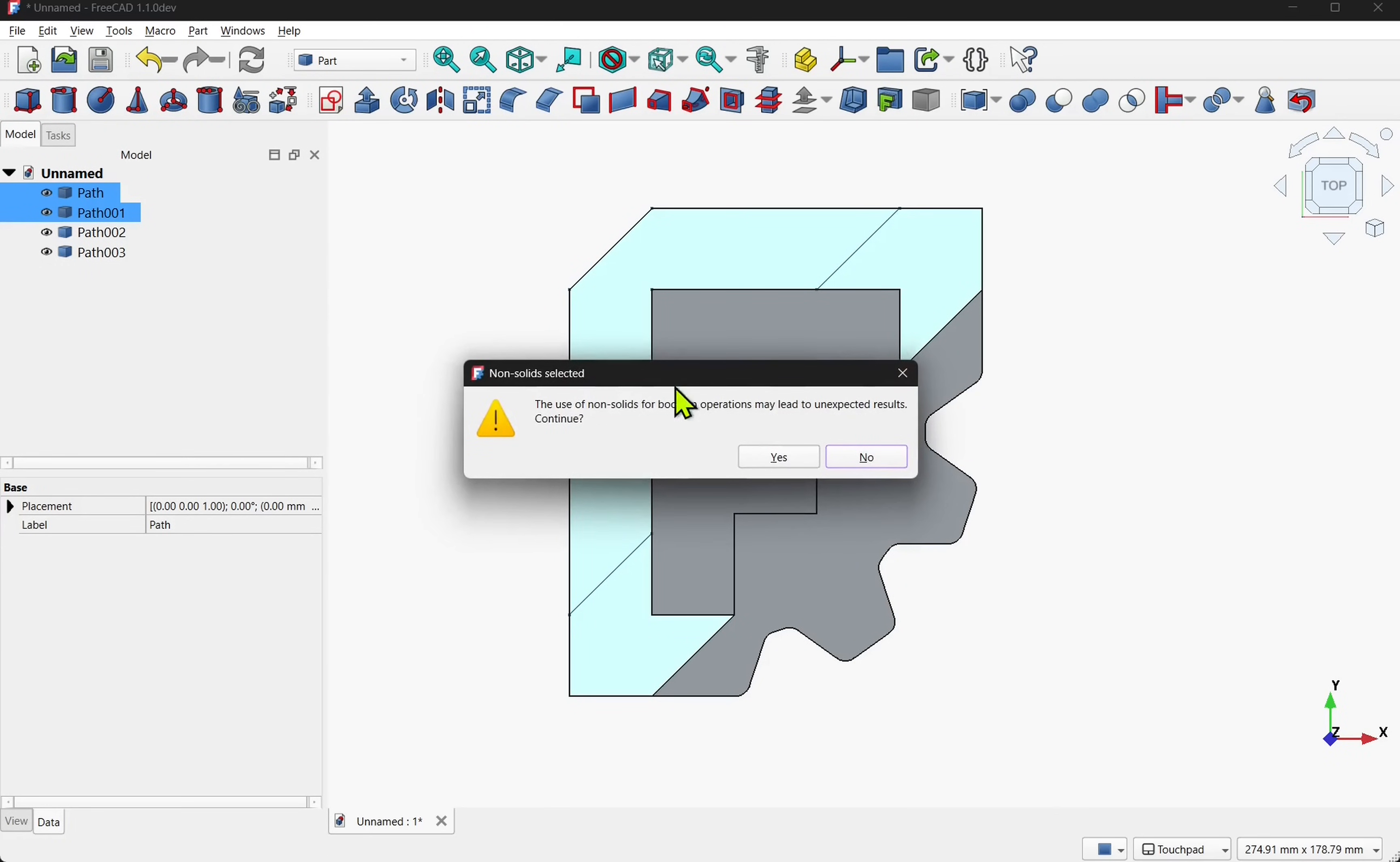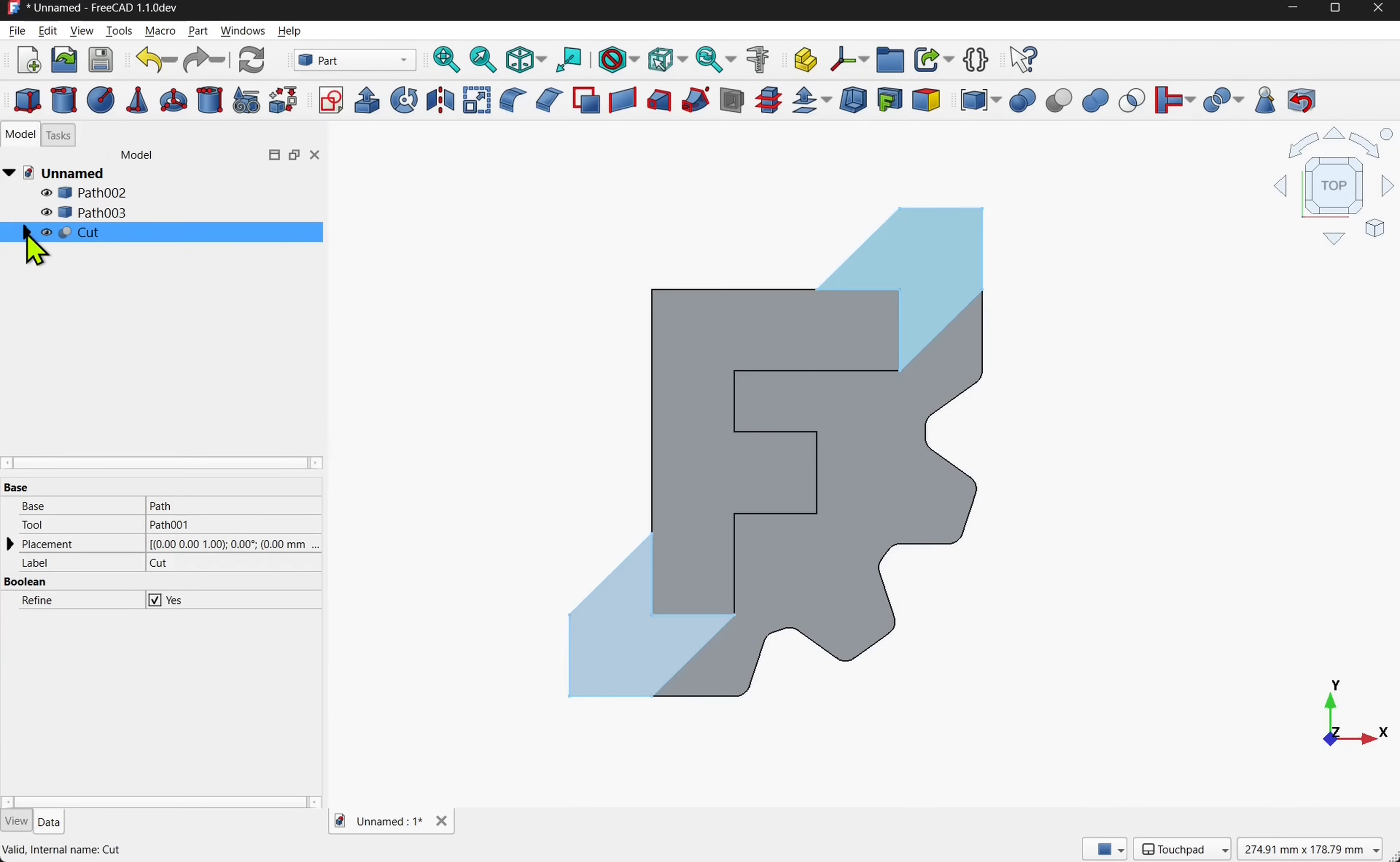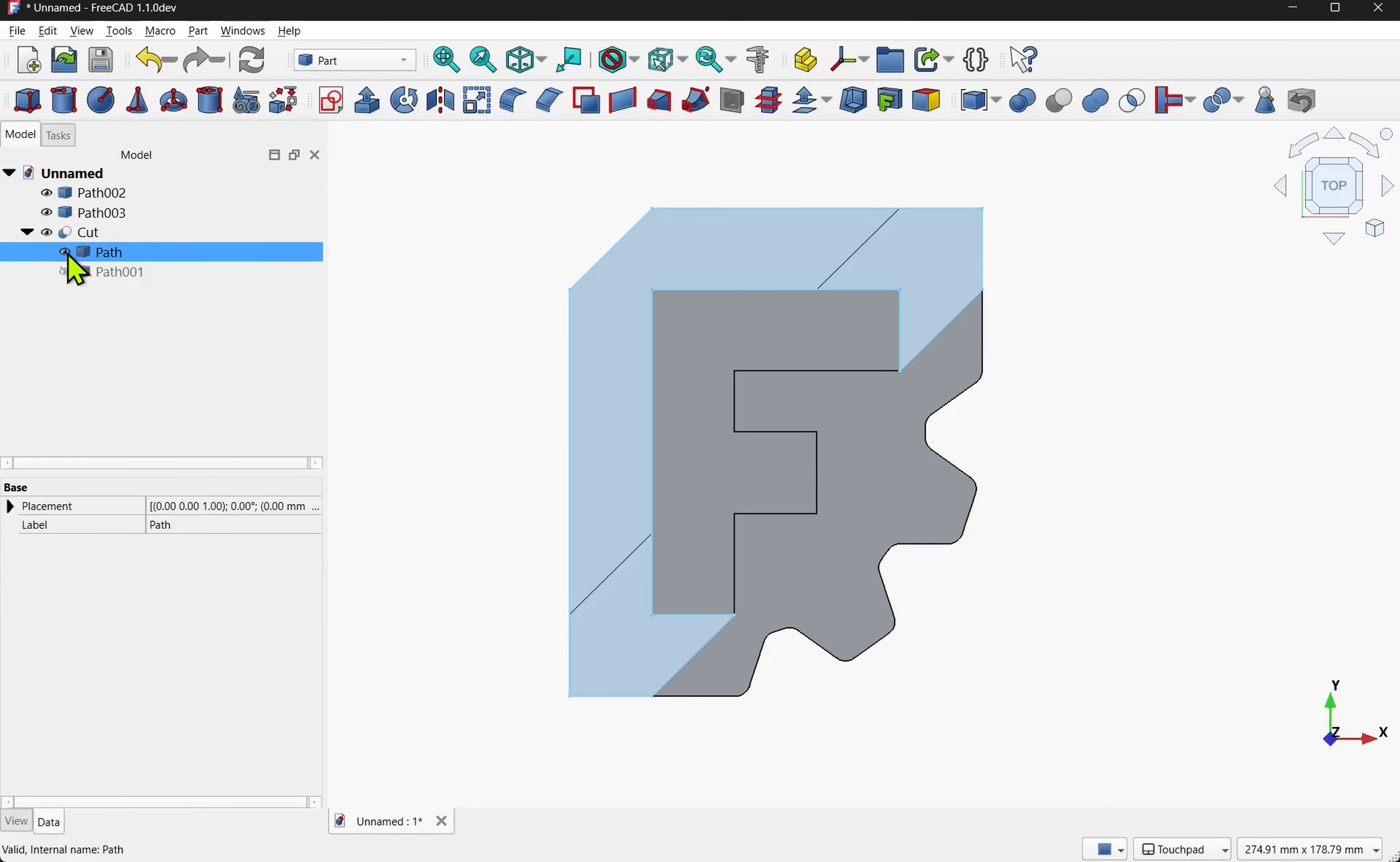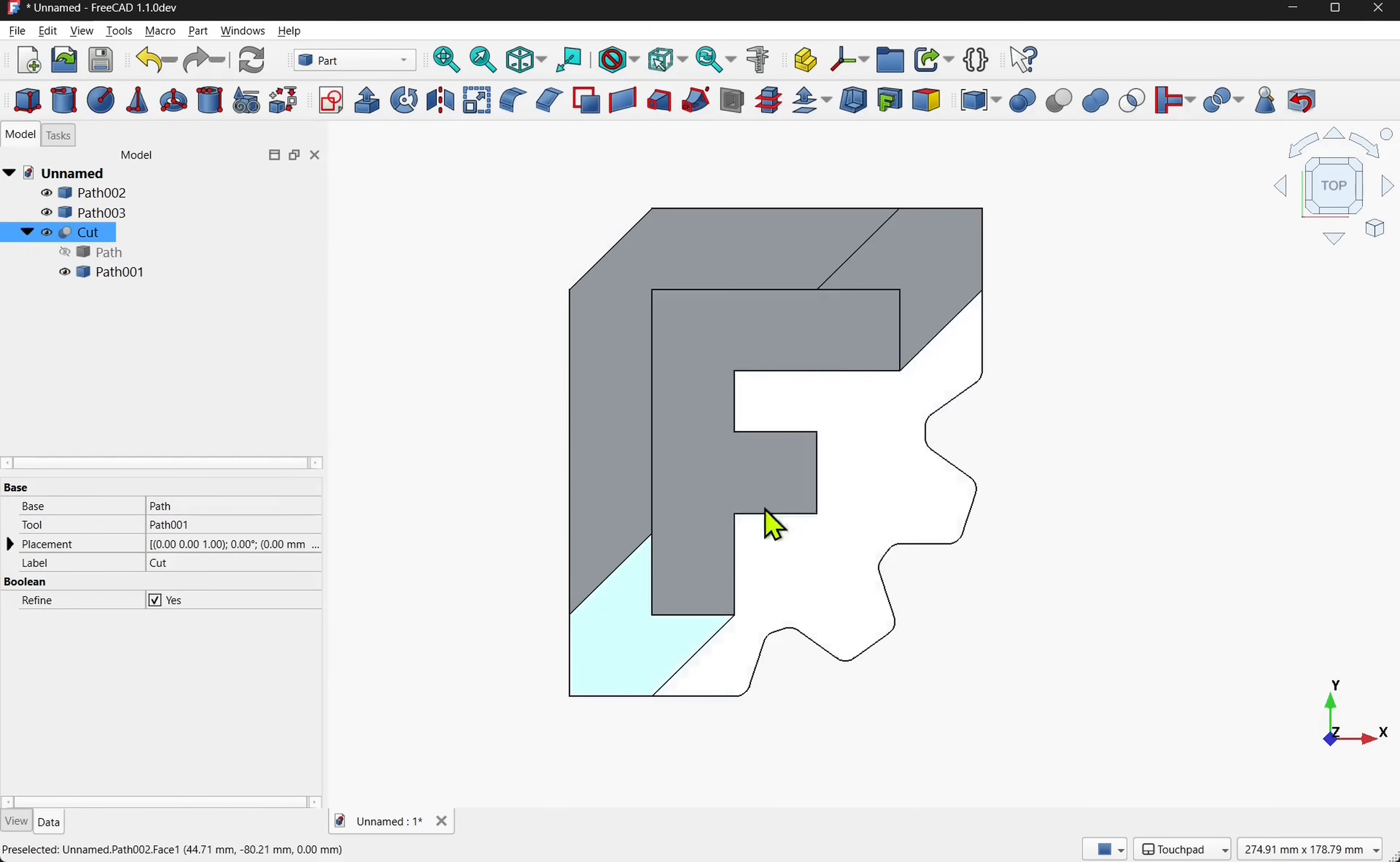Now because they're non-solids they're just shapes in FreeCAD at the moment we get this warning. We hit yes you can see now we've got this part here this single cut but we've lost the outside. Embedded in the cut you'll find the original paths. Now I can click on one and press the space bar or use the eye icon and that shows the original path. That's not the one I want. I want the one that occupies this space so I can show that one and now I've got all parts of the puzzle.